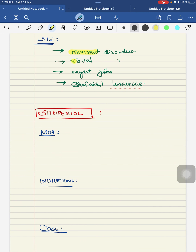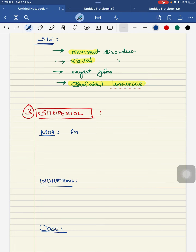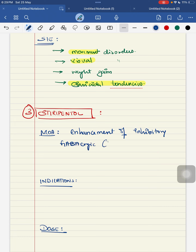The third drug is stiripental. The mechanism of action of stiripental has multiple mechanisms; the main one is enhancement of the inhibitory action of GABAergic neurotransmission. The indication for use is that it mainly reduces seizure frequency in patients with Dravet syndrome.